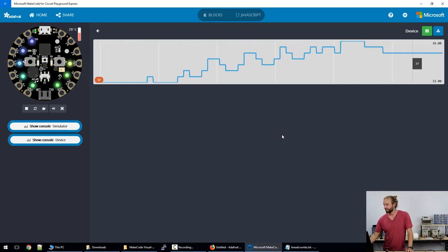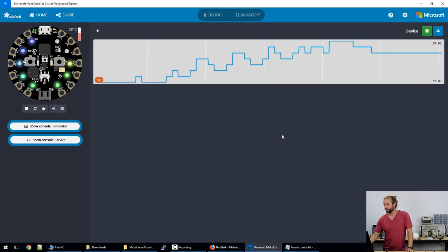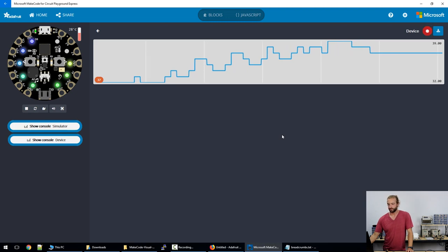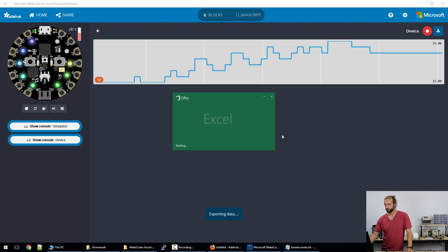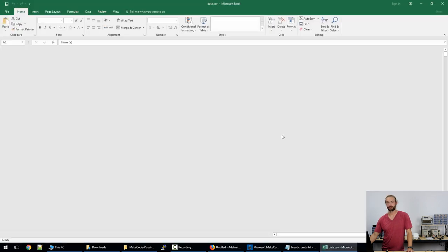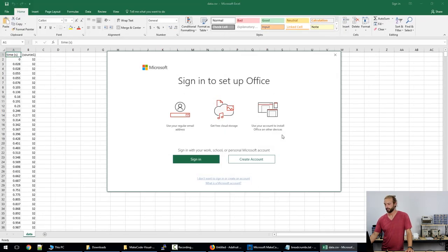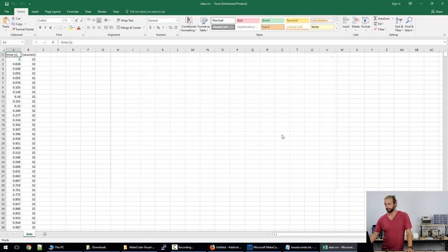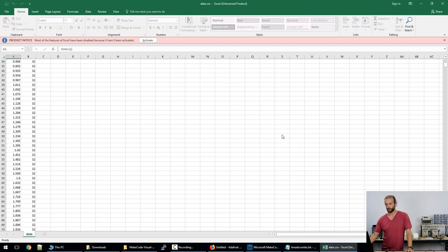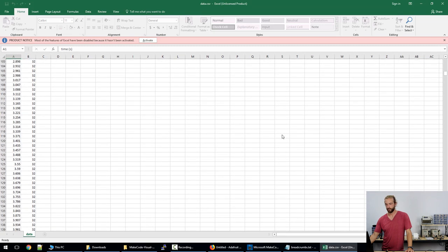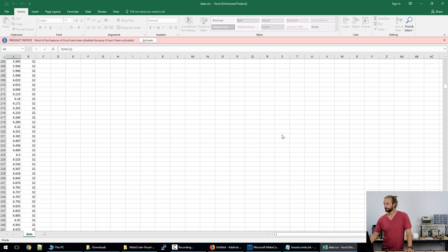Now one of the cool things about the show console device is we can now export this data to an Excel spreadsheet and then that could be used however you might like. All the raw data is available here with time and value stamps.